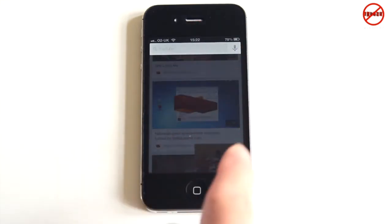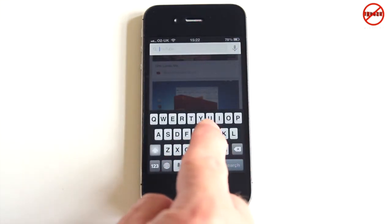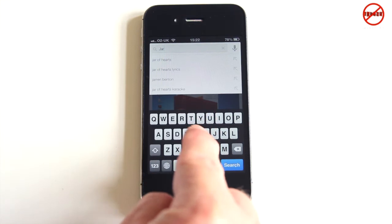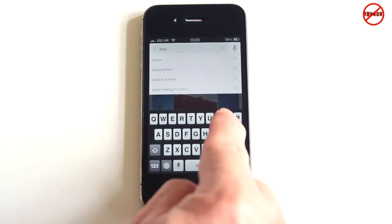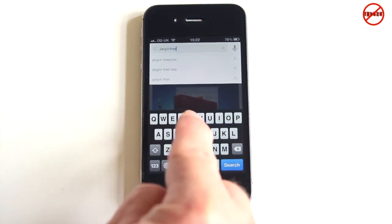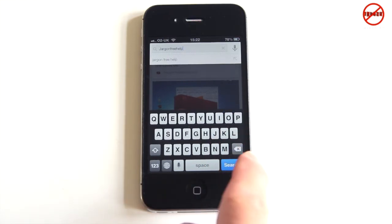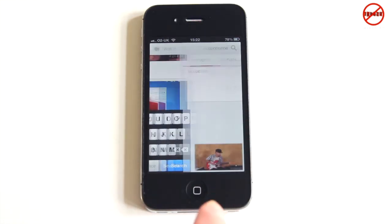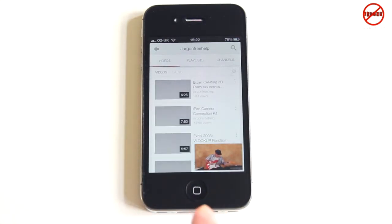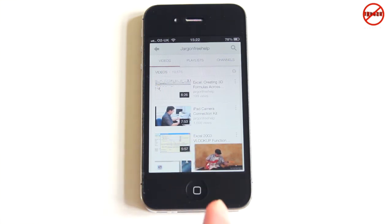Then I can easily browse for something else. I could go up to the top here and search for something, such as 'jargon free help'. There we go — do a search — and when these come up I could choose one of these and it would start playing, and I could do exactly the same thing and minimize it.